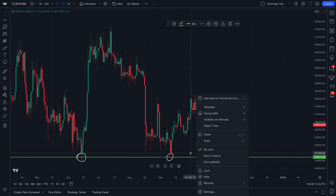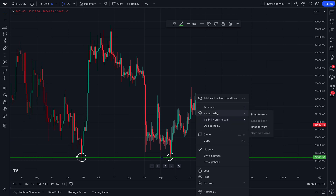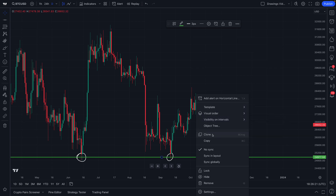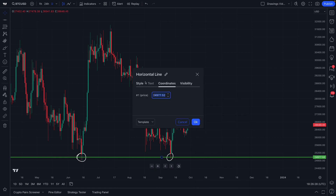Let's right-click on the drawing tool, because we want to show you all of the settings available to you each time you use a drawing tool. You have all of these options here: from visual order, to visibility, to copying or cloning that drawing tool.